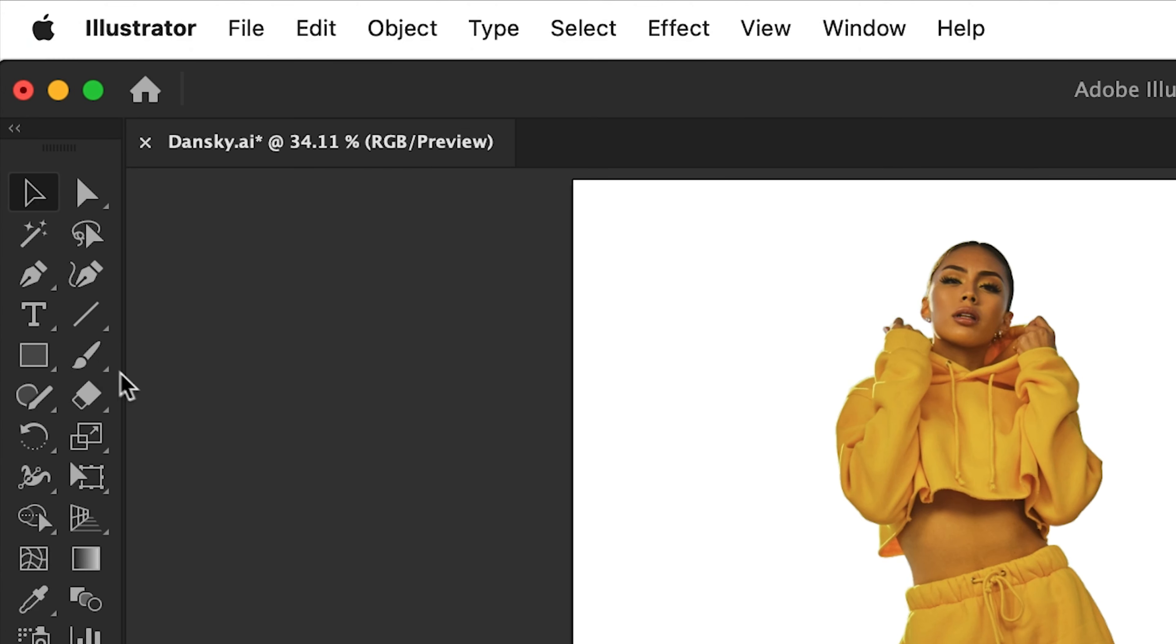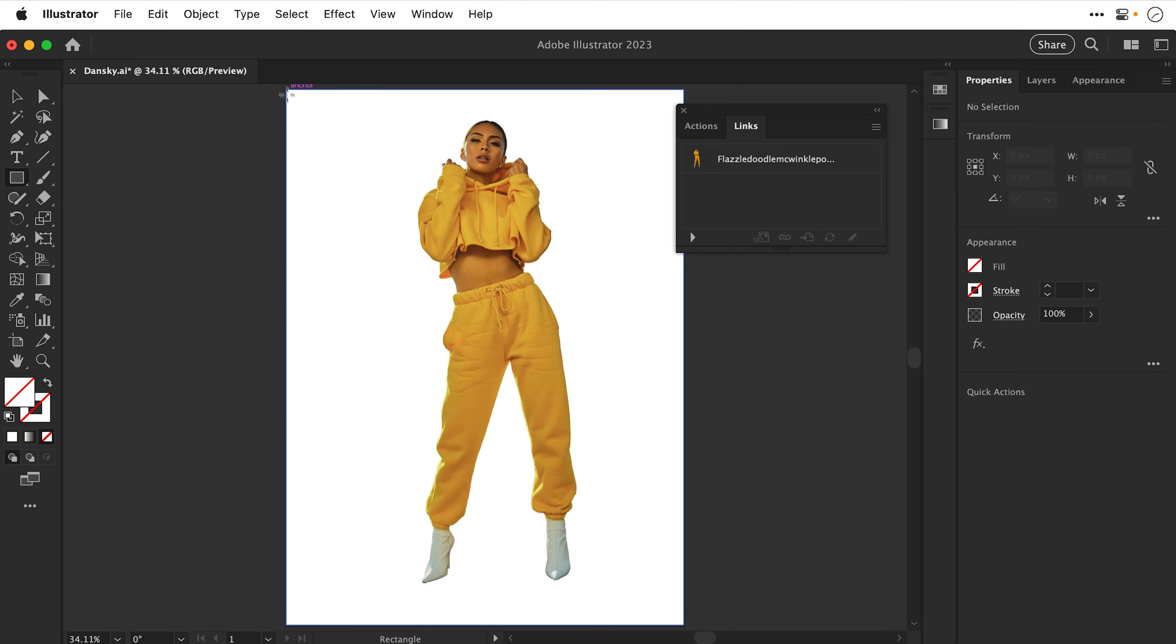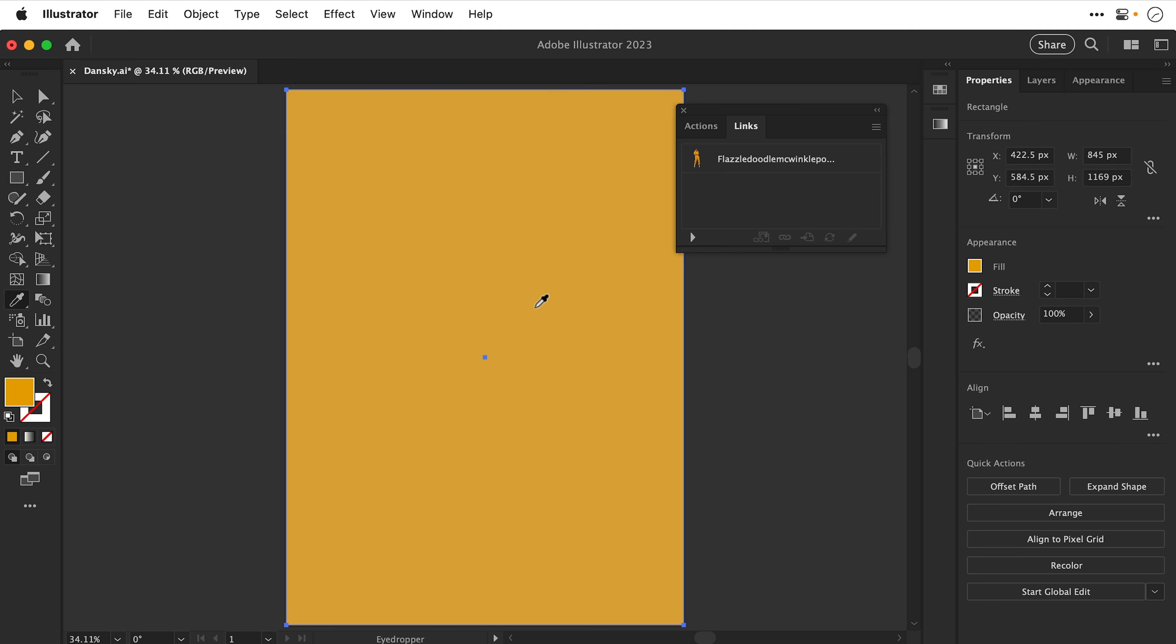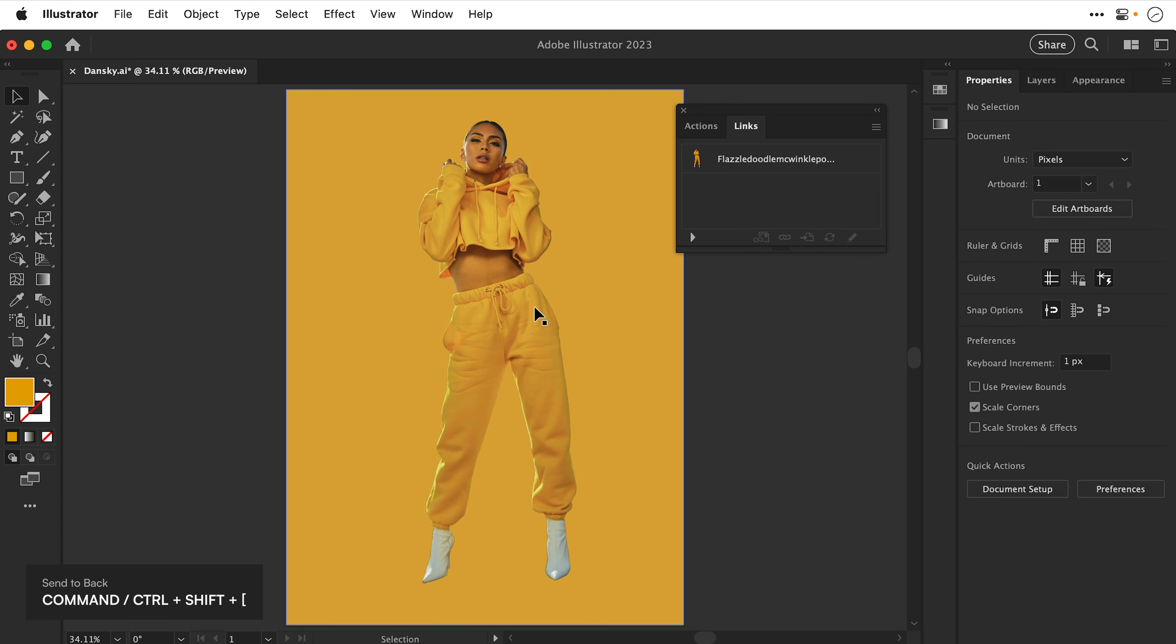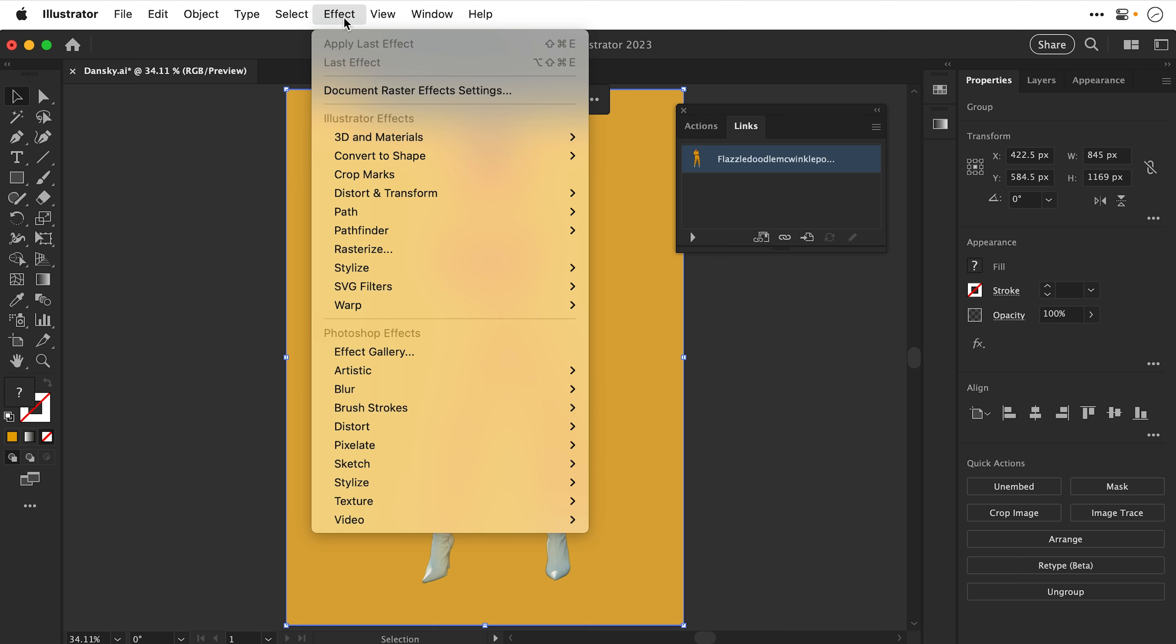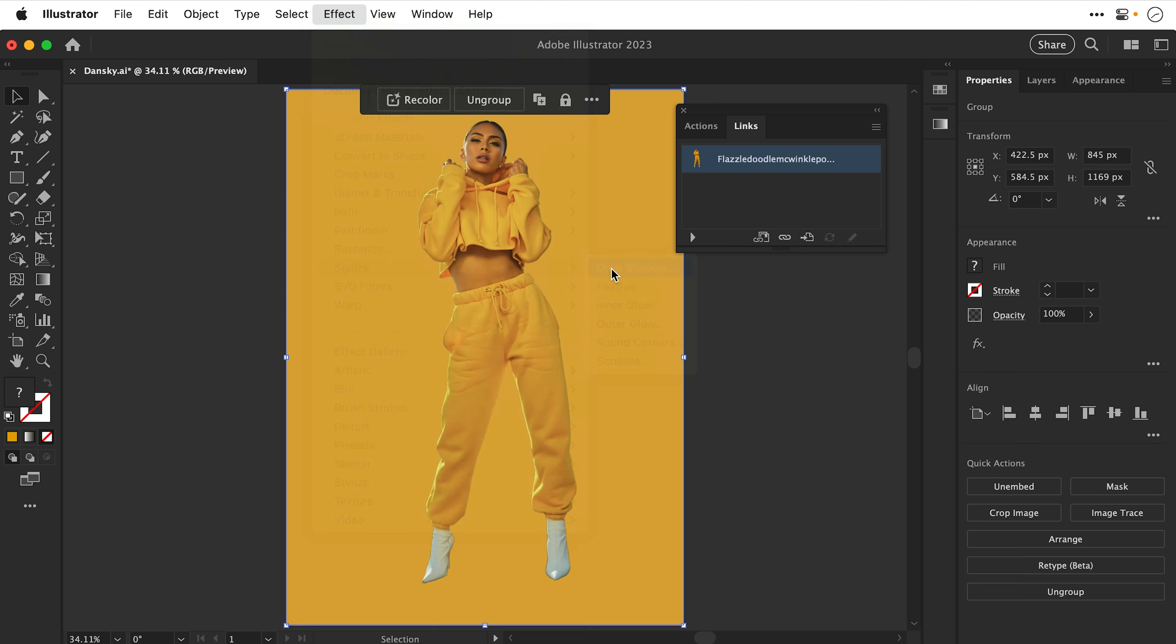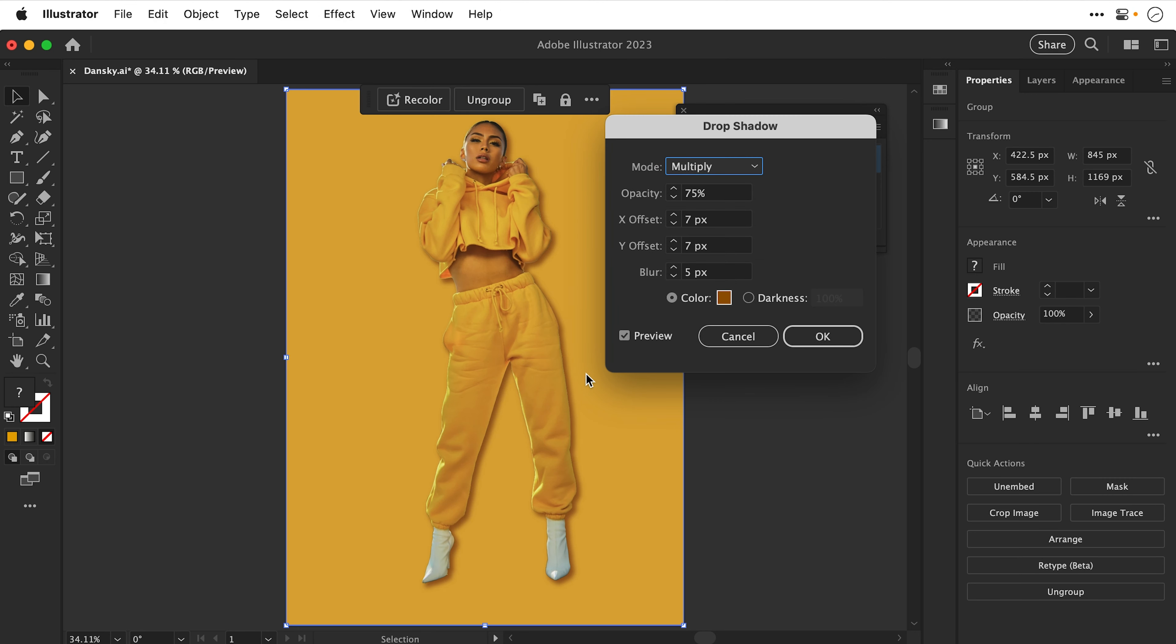So now I've cut the subject out. Let's grab the rectangle tool. Let's draw a box. And use the Eyedropper tool to sample a nice yellow color. We'll send that behind. And we can even select the subject. Go to Effect, Stylize, and select something like Drop Shadow. And the Drop Shadow itself will be applied to the cutout of the subject.